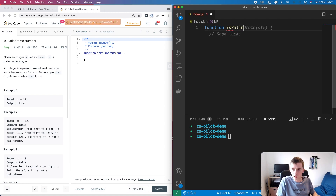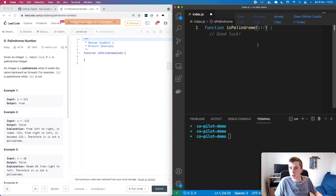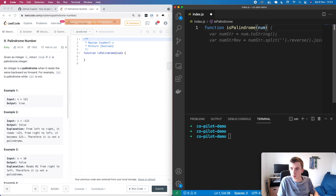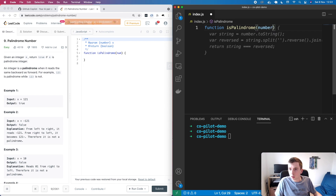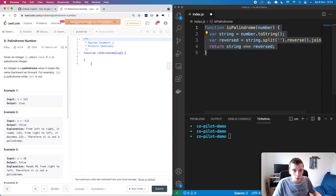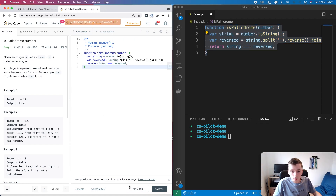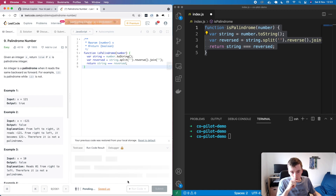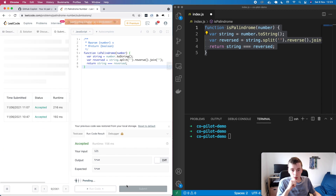Let's say isPalindrome like that, and we seem to just get this example which just says good luck, which isn't very interesting. So let's give it a little bit more — we might just say number. And in this case, this seems to be a solution which would actually work. We can see it's first of all going to convert the number to a string, it's going to reverse the string, and it's going to compare if the reverse string is the same as the original string. So let's just paste this in and see if it actually works — and if we run the code, we can see it was able to successfully complete that challenge.